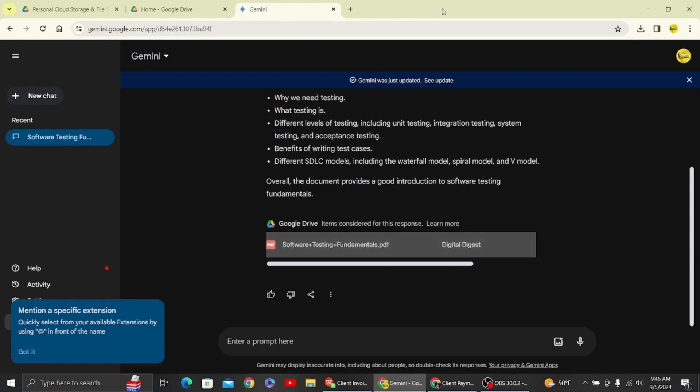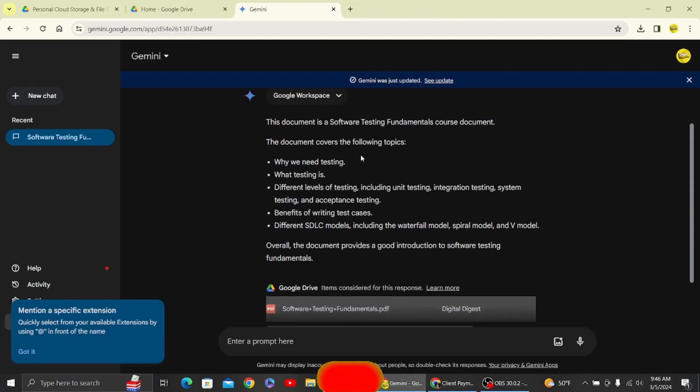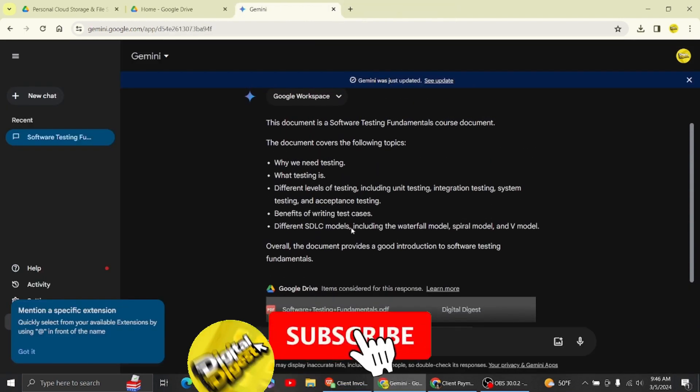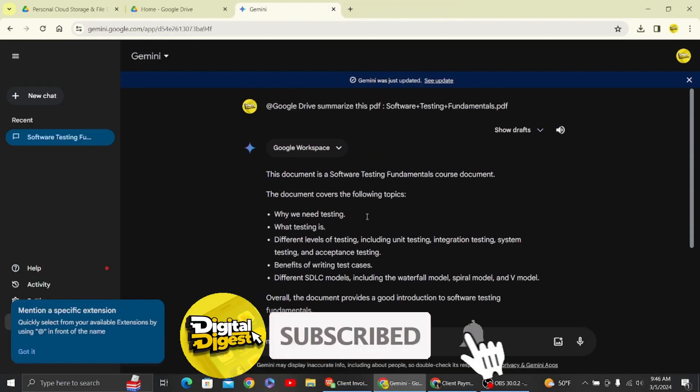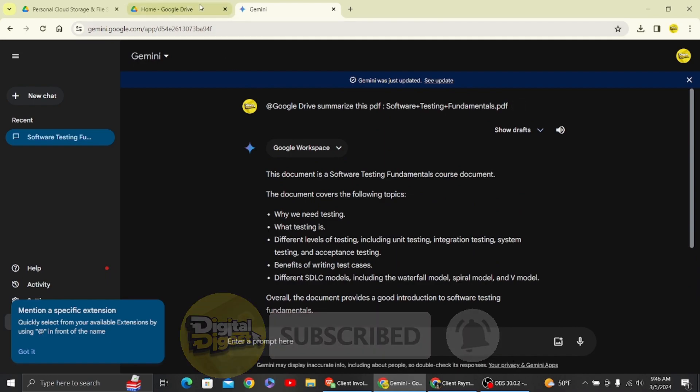Thank you for watching this video and I'll see you on the next one. Also, don't forget to subscribe to our channel for more videos like this.